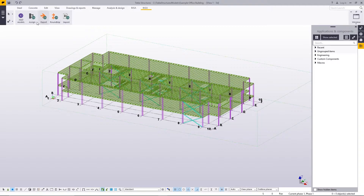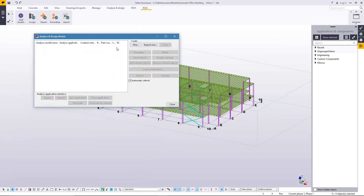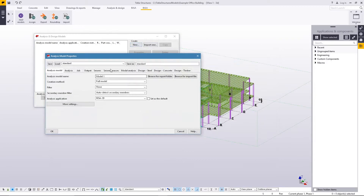In other videos, you'll find how to transfer to RISAConnection. Here we're going to focus directly on the RISA3D model, which links to our analysis and design model. I'm going to click on that, and I get a dialogue that asks me to create an analysis and design model, so I'm just going to say create a new one. Coming in here, everything is set for this analysis model — the name you can change, but we'll keep it as model name one.